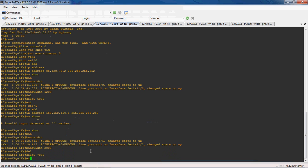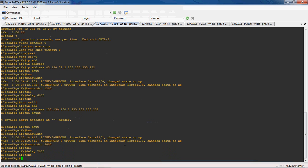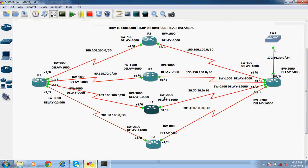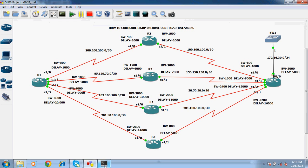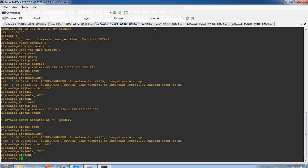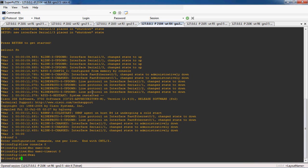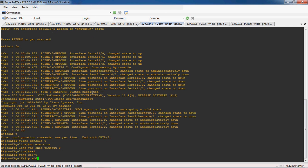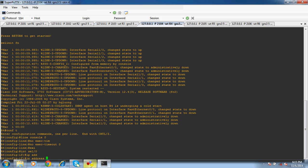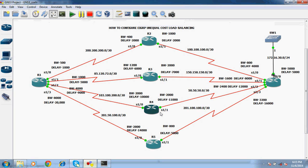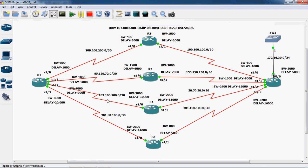Exit. Okay, now we can configure R4 router. Interface serial 1 slash 0. The IP address for serial 1 slash 0 is 103.100.200.x.